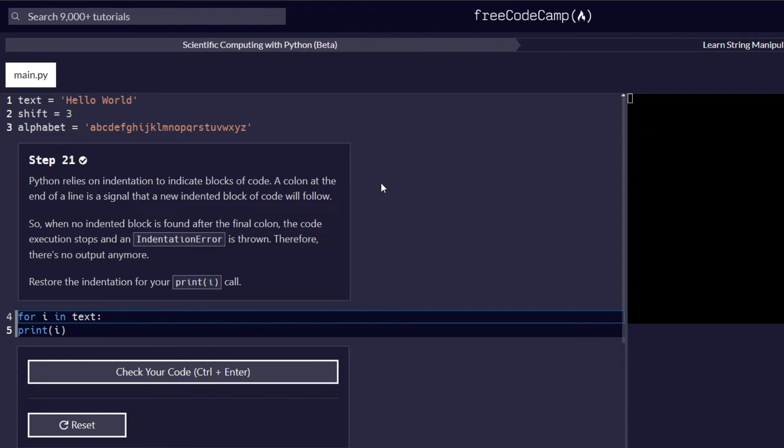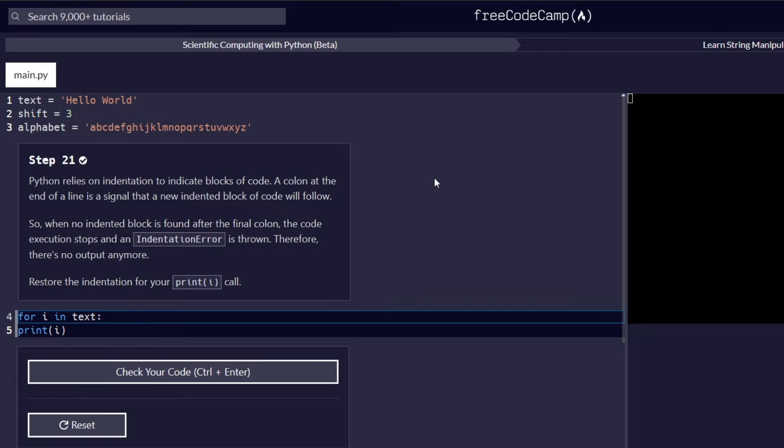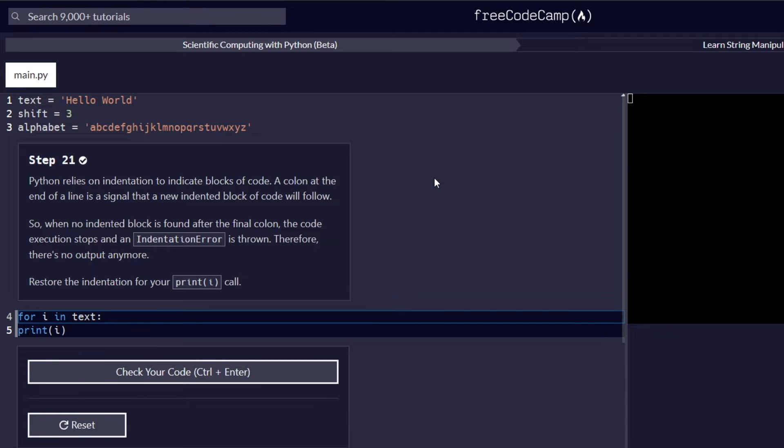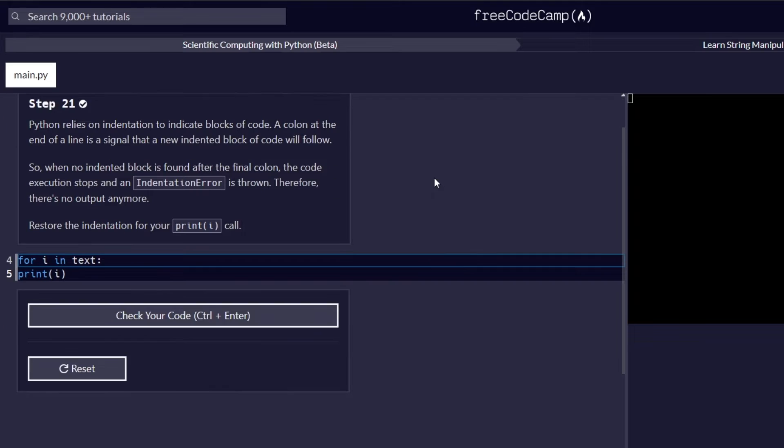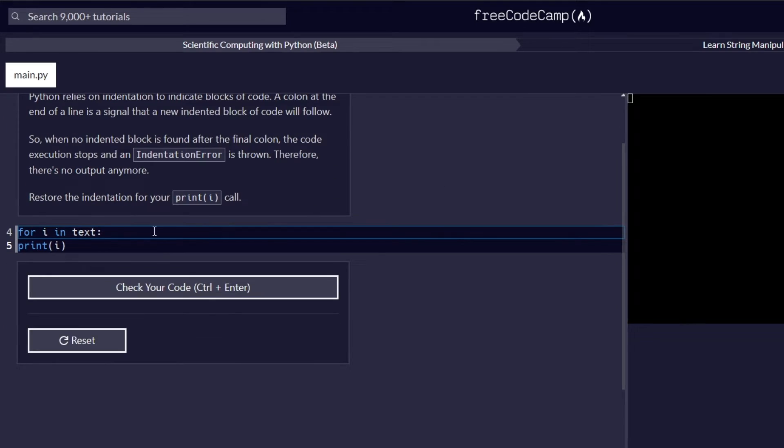So Python relies on indentation to indicate blocks of code. A colon at the end of a line is a signal that a new indented block of code will follow. So when no indented block is found after the final colon, the code execution stops and an indentation error is thrown. Therefore, there is no output anymore.